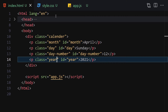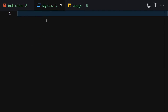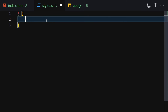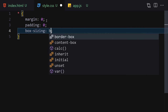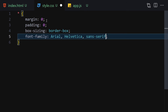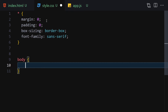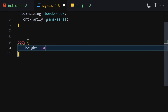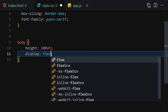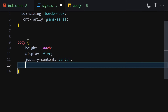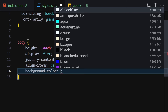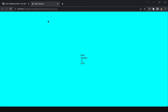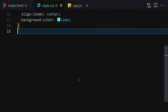In CSS, first select everything and set margin and padding to zero, box-sizing to border-box, and font-family to sans-serif. Then select the body, set height to 100vh, display to flex to center everything, and background-color to cyan.